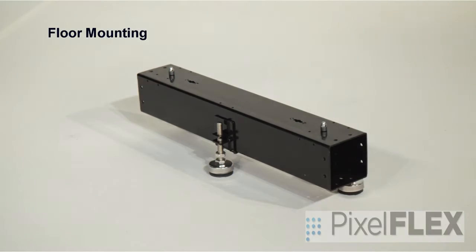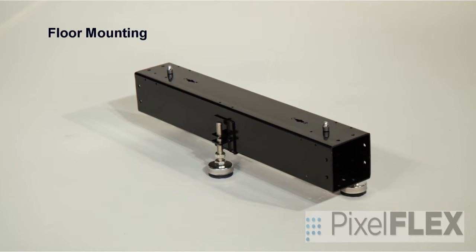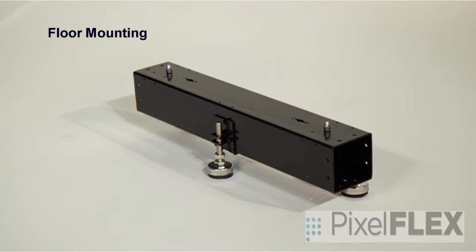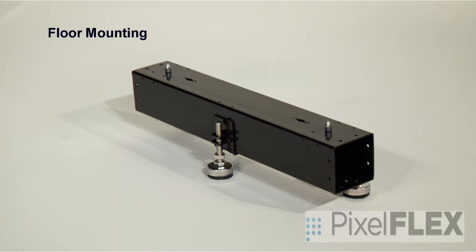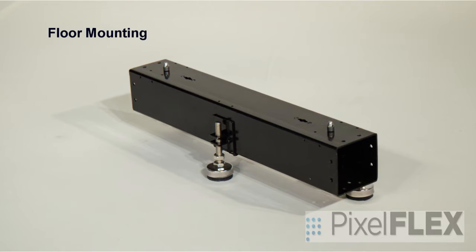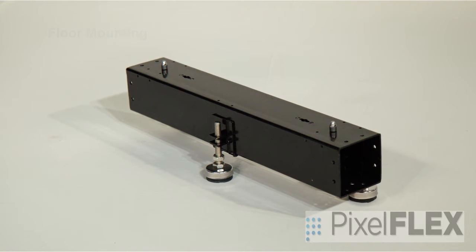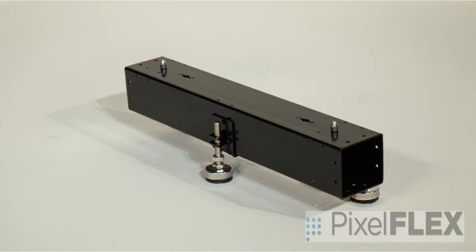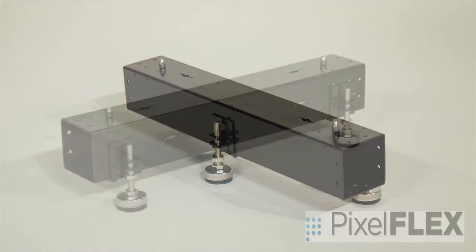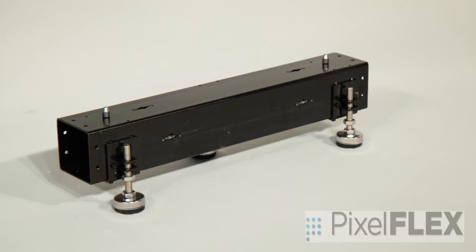Floor mounting. The FlexLite Plus floor mount spans the width of one cabinet. Three adjustable feet are provided for level and stability. The side with two feet is intended to be on the rear side of the cabinets.